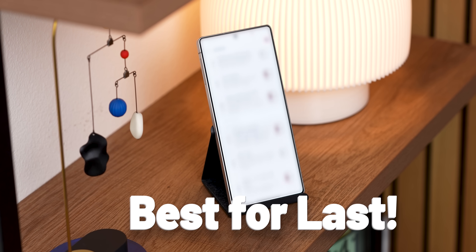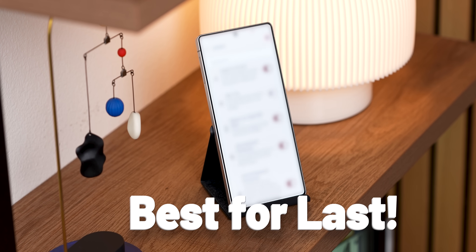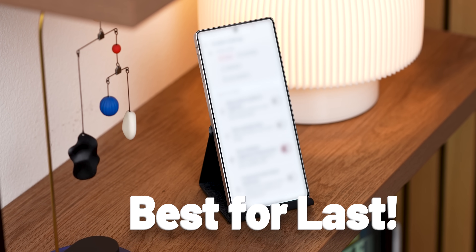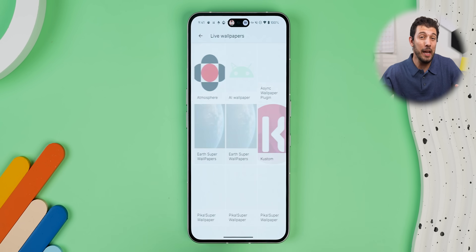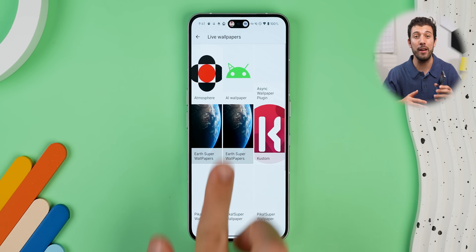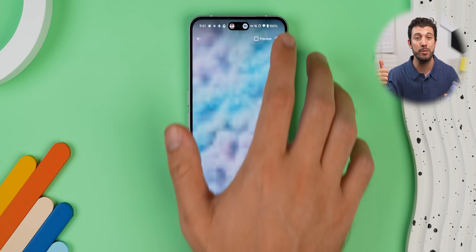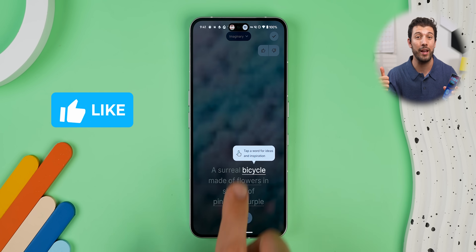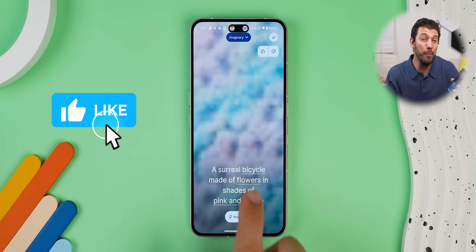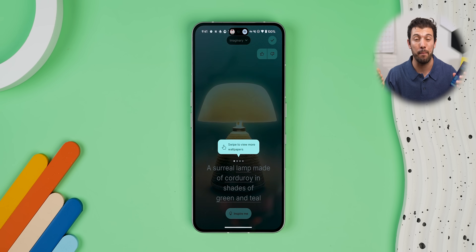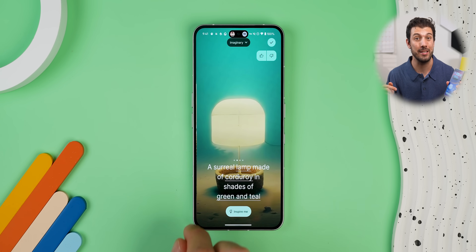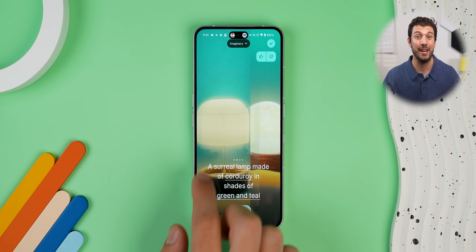Make sure to stick around to the end because I saved the absolute best Material Expressive feature that you can get on any Android for last. Trust me, you don't want to miss out on that one. And if you end up using any of these tricks, a quick thumbs up goes a long way since nobody else on YouTube or really the entire internet has compiled a list just like this.